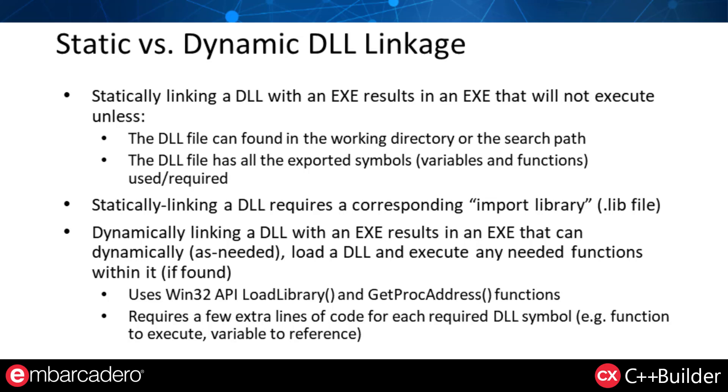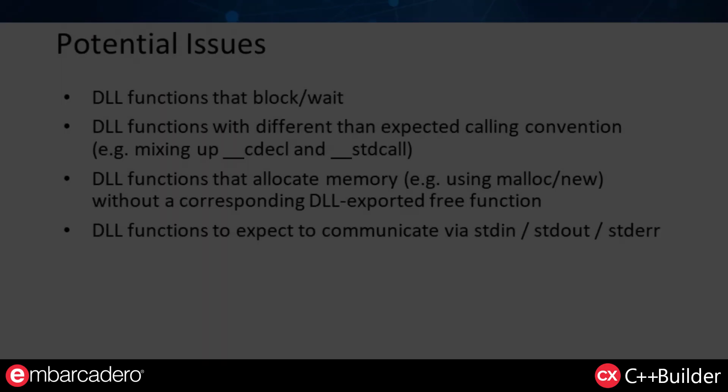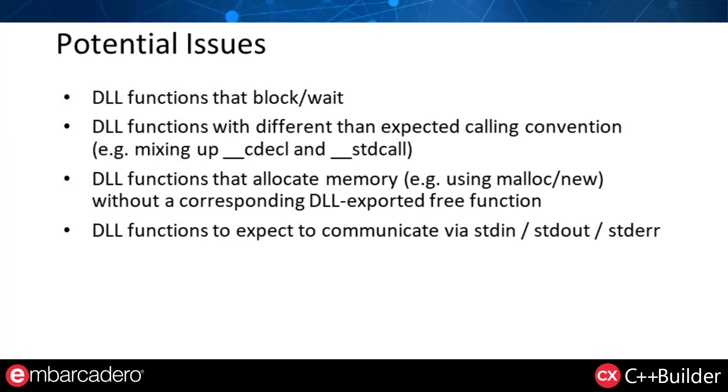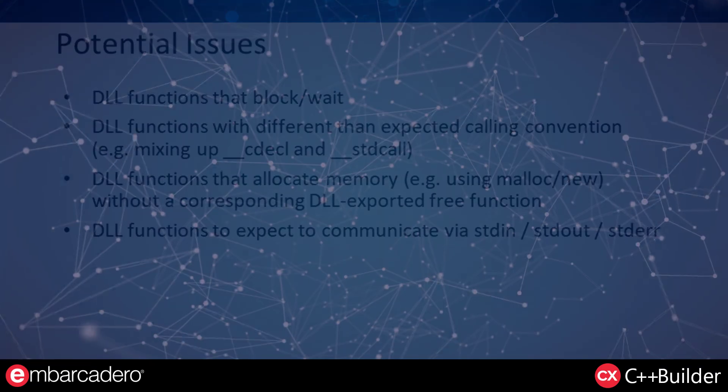Potential issues when calling DLL functions are functions that block or wait. You don't want to be blocking your application with those functions. DLL functions that have different calling conventions can cause strange behavior from stack corruption. DLL functions that allocate memory without a corresponding free function can result in memory leaks, heap corruption, or assertions. If you're calling DLL functions that expect to communicate via standard I.O. handles, like standard in, standard out, standard error, those are likely not to work with your GUI application.